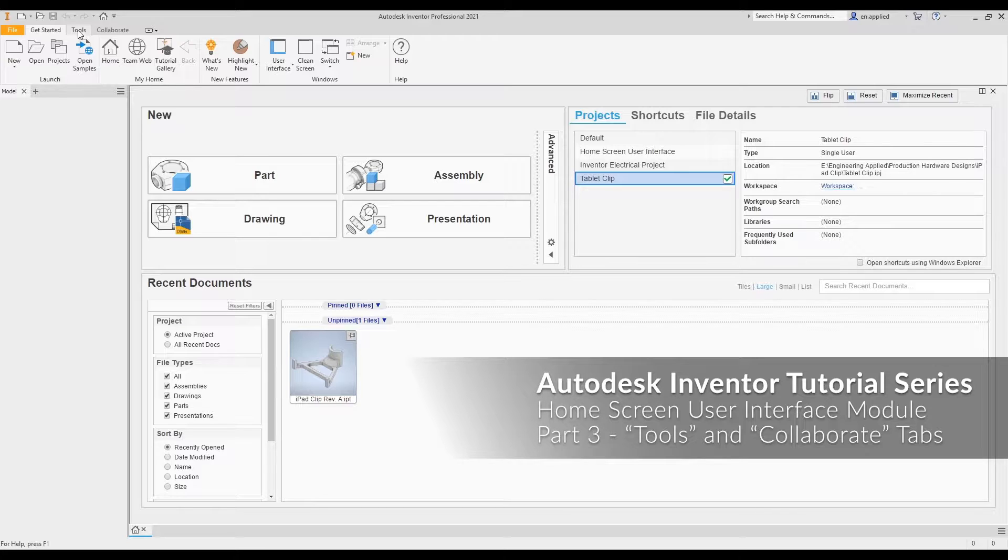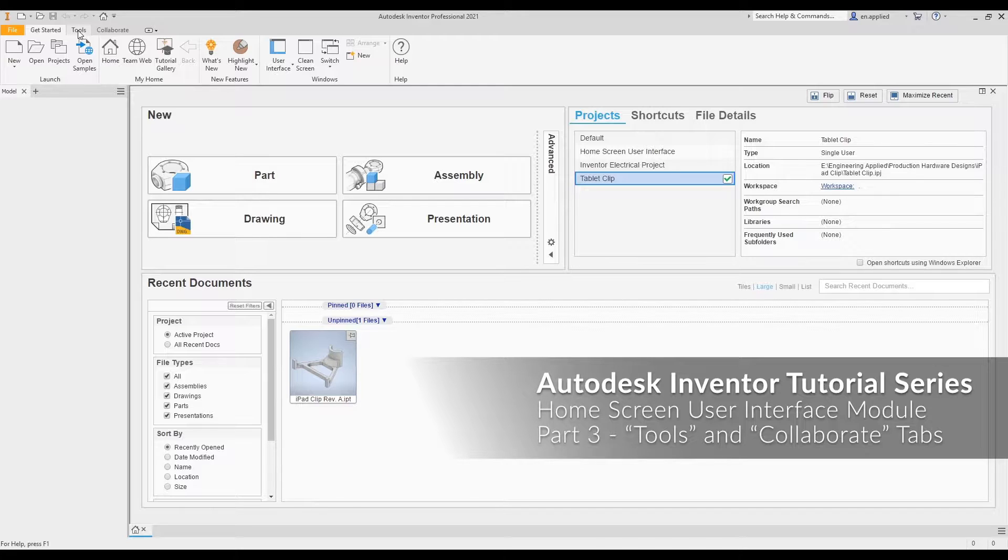I broke the series down into easily digestible segments to deliver the most relevant content for your convenience. For a quick reference to a specific function, check the description for timestamps. If this video doesn't contain what you're looking for, check out the other parts to this module. If you want to stay up to date on future tutorials like this one or fun engineering projects and other cool stuff, make sure you subscribe and turn on channel notifications.